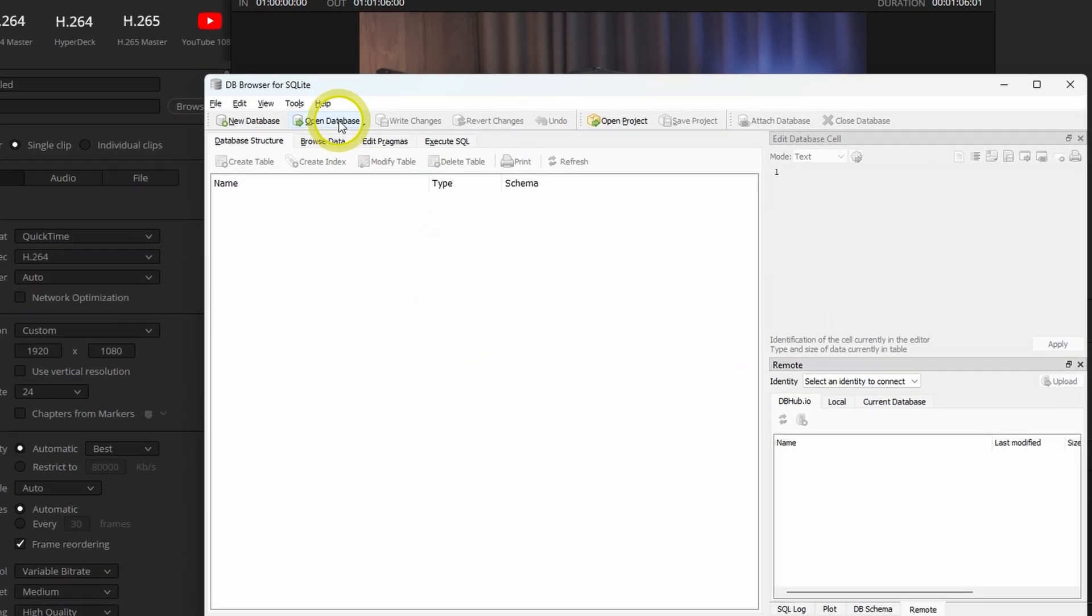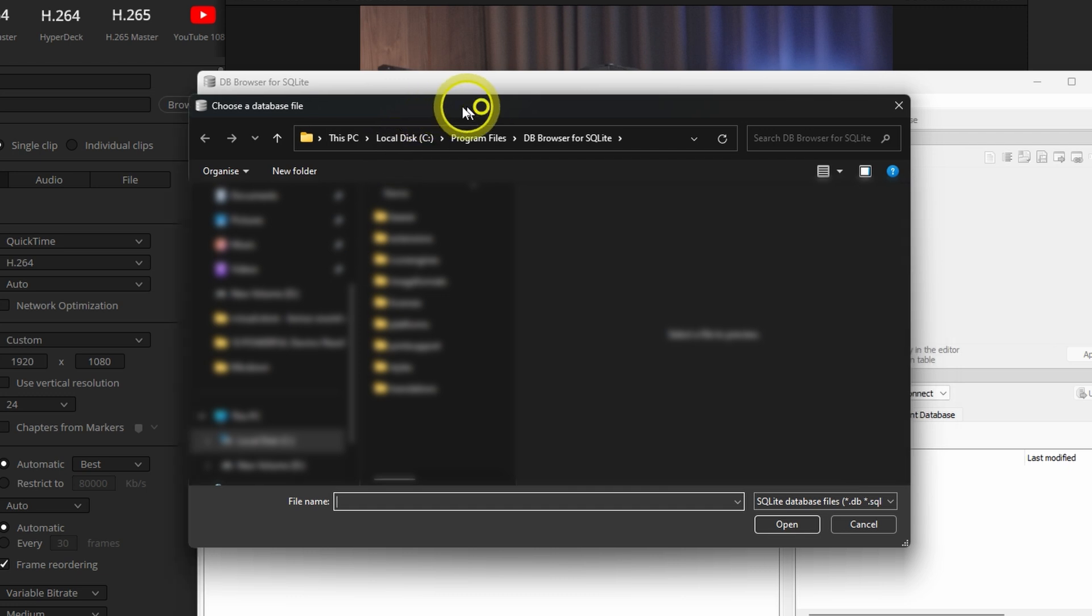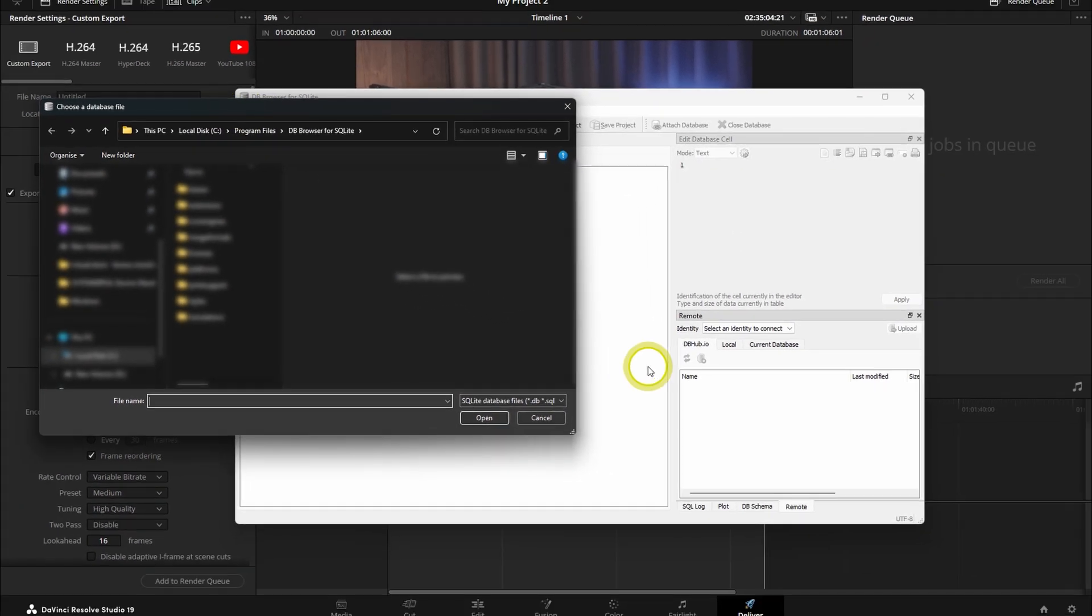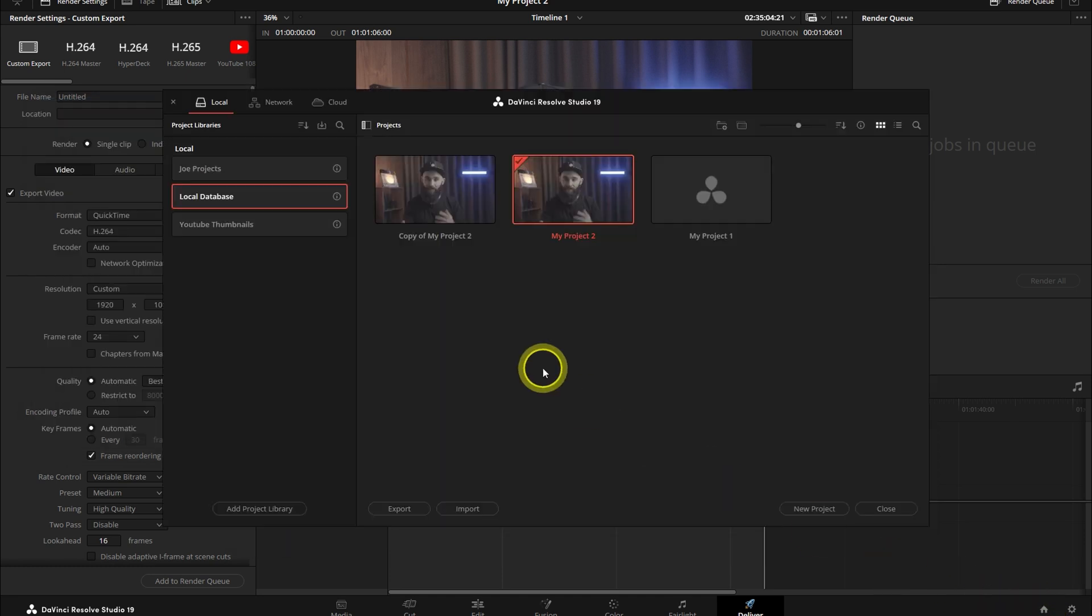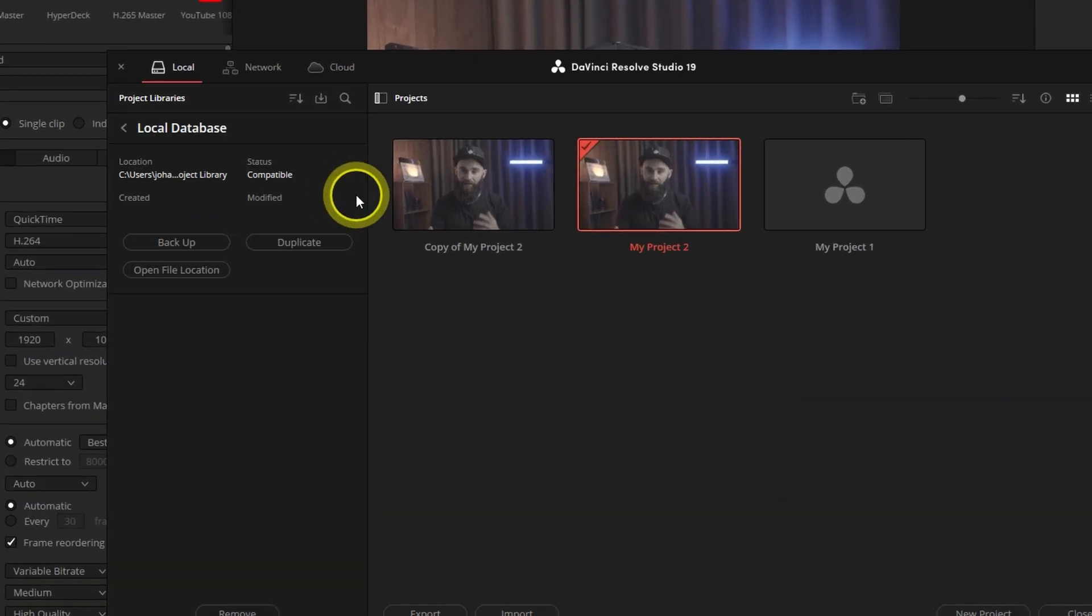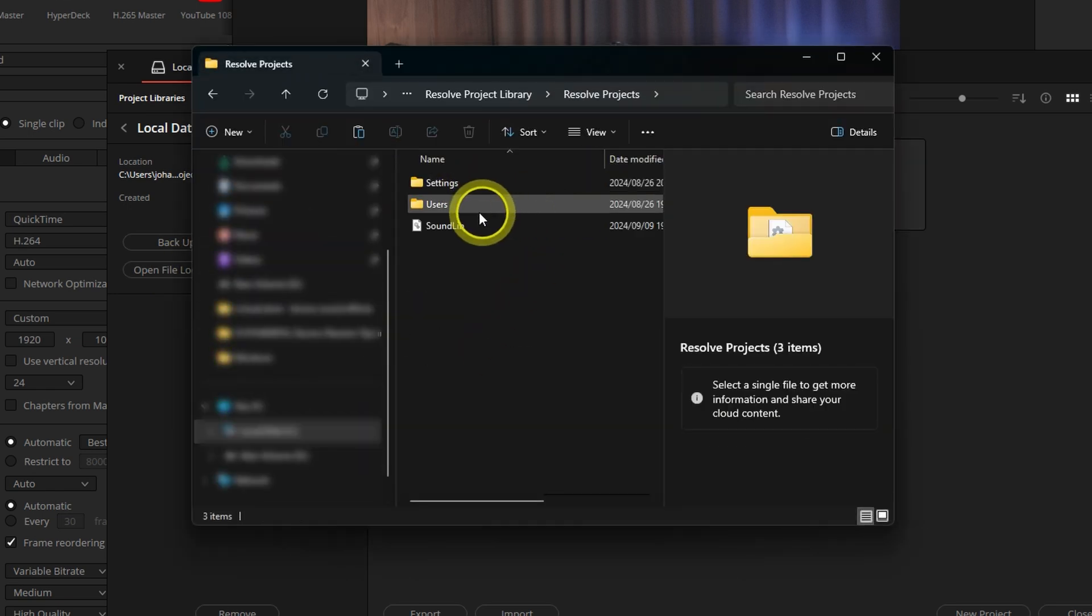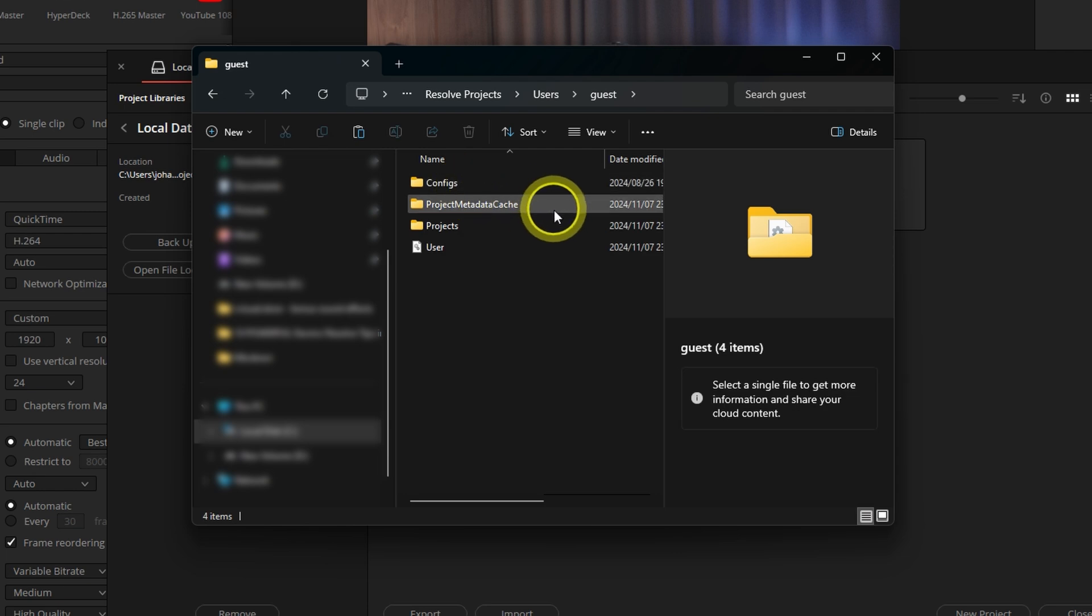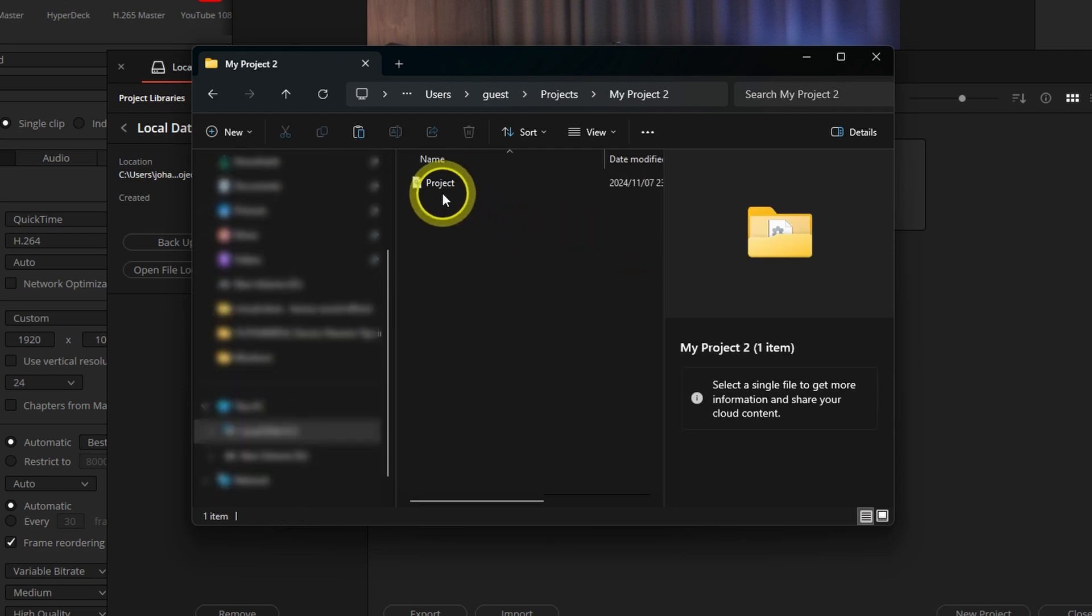In the DB Browser, go to Open Database and find your exact project file. To find the exact location of your project file, go to the DaVinci Resolve Project Manager tab. In the Project Library section, click on the Details icon and select Open File Location. Then open the Resolve Projects folder under Users, Guest, Projects. Then select and open the Project folder.